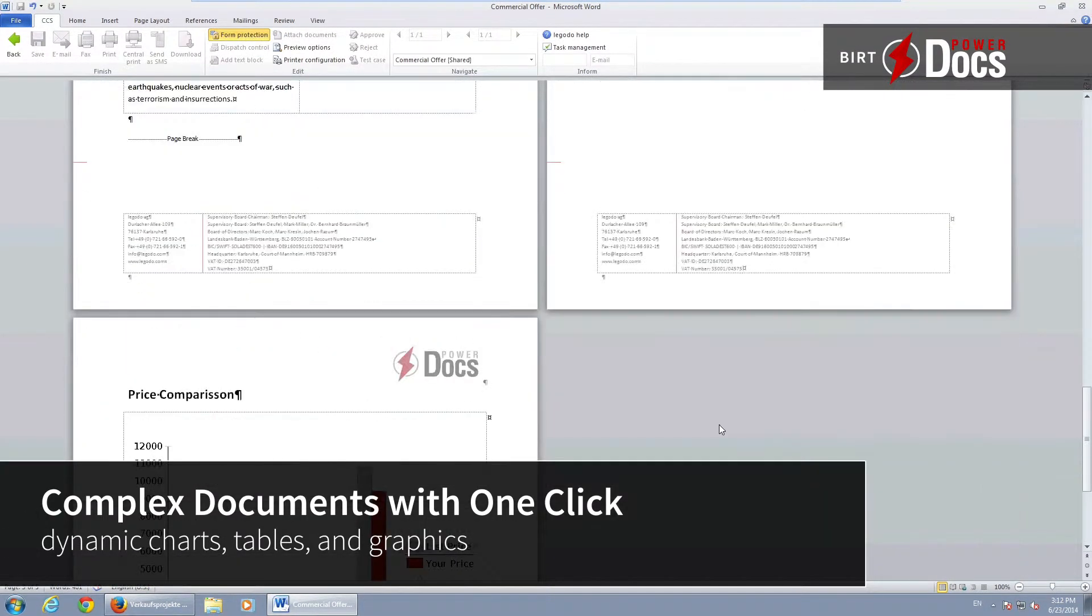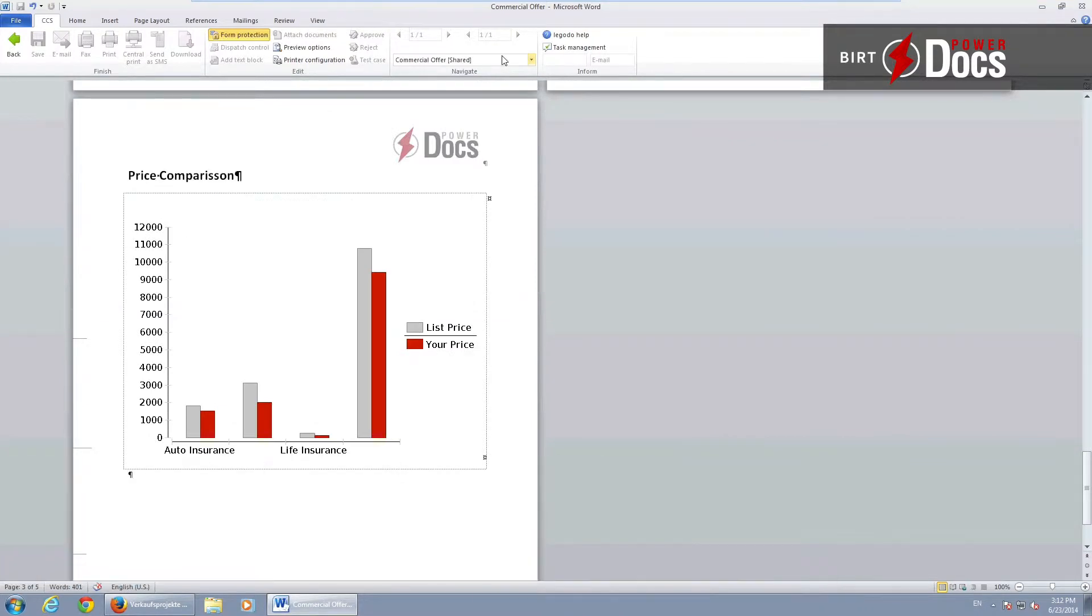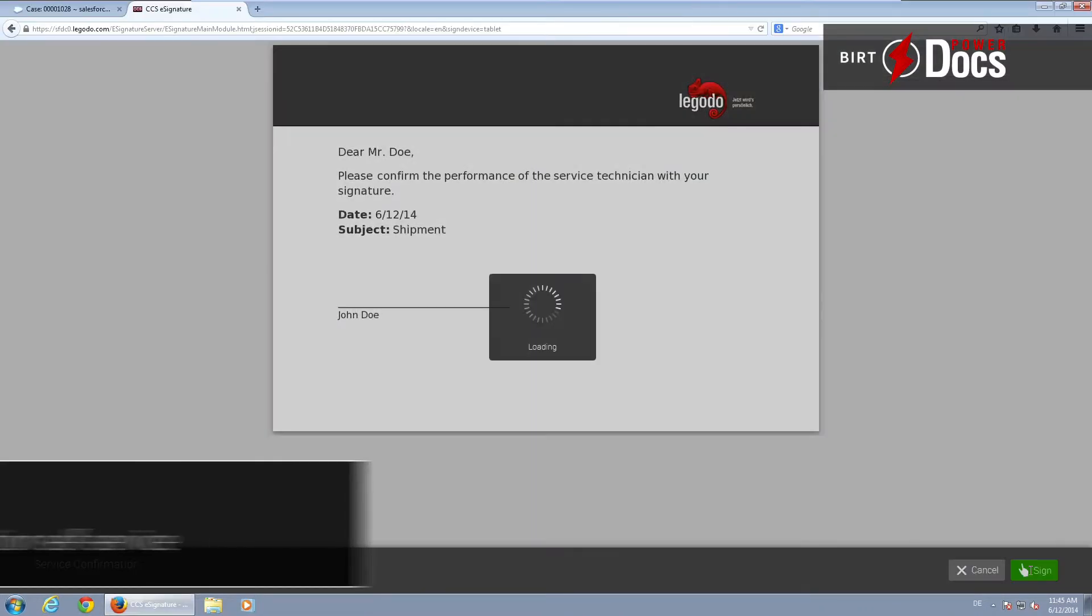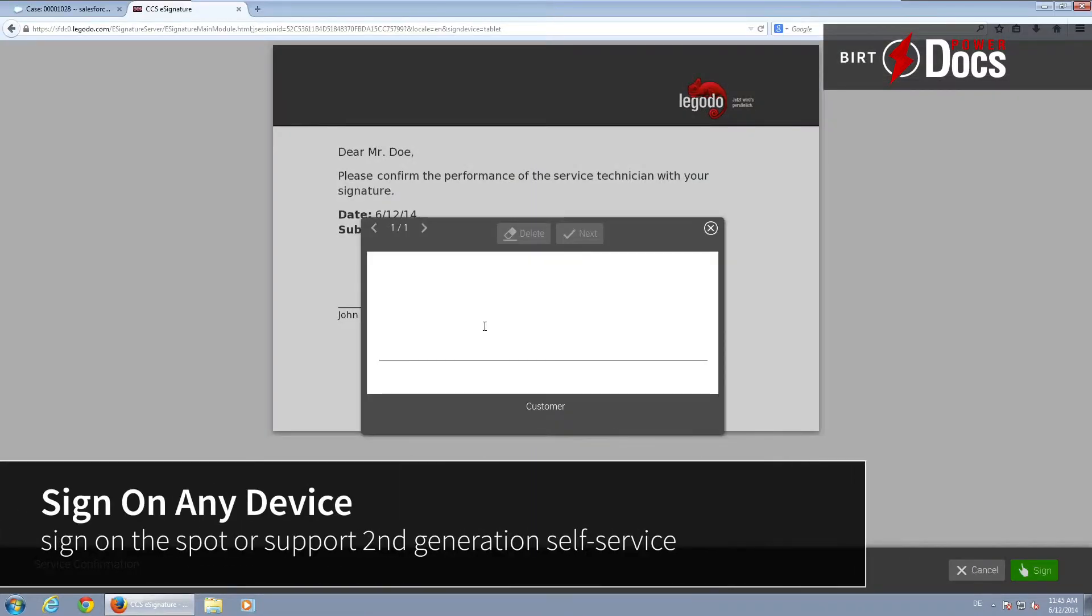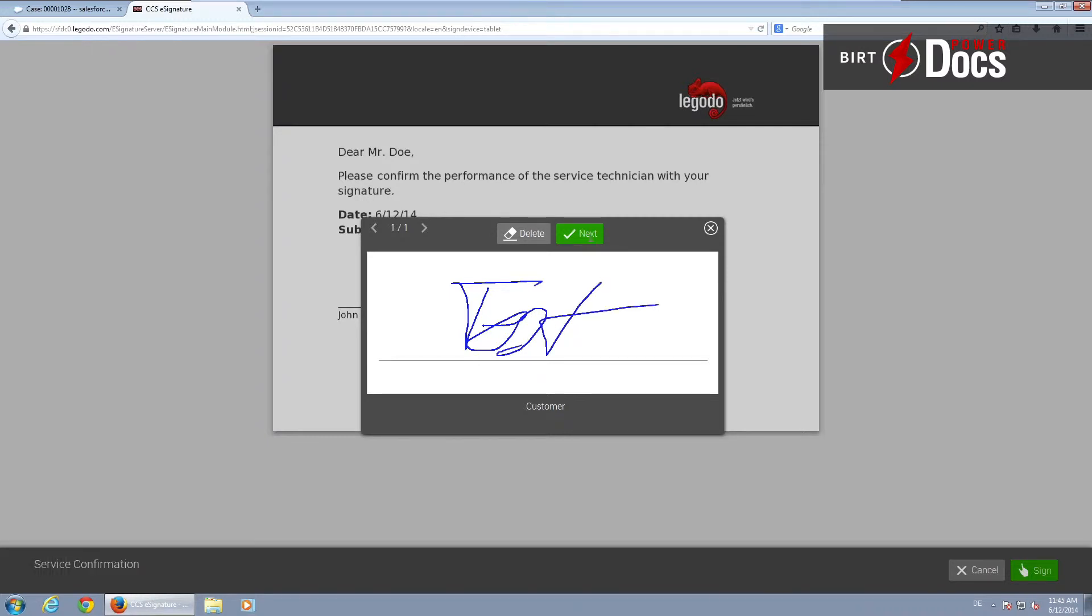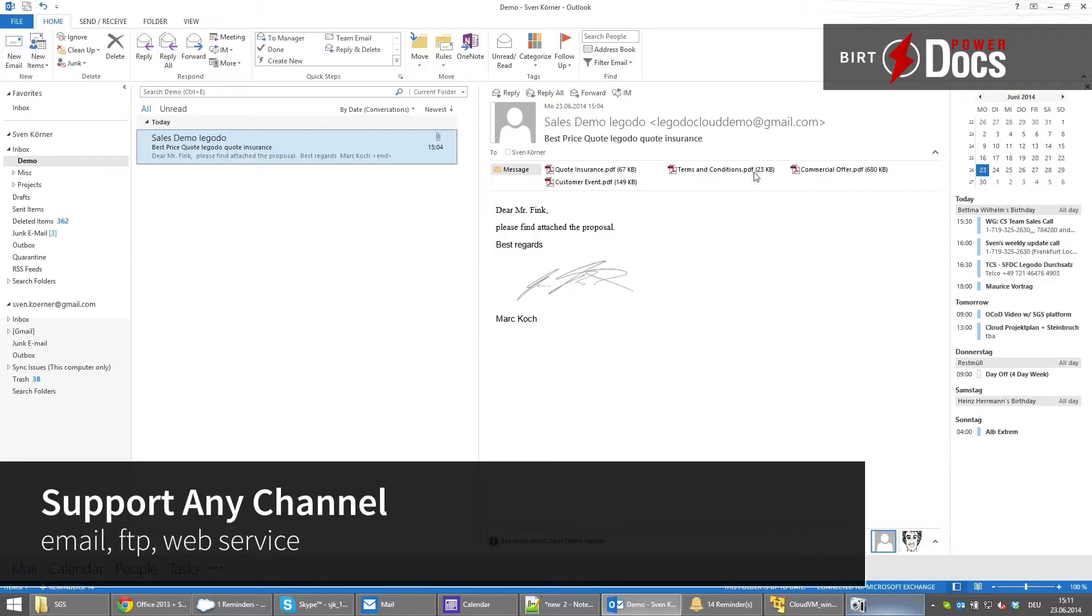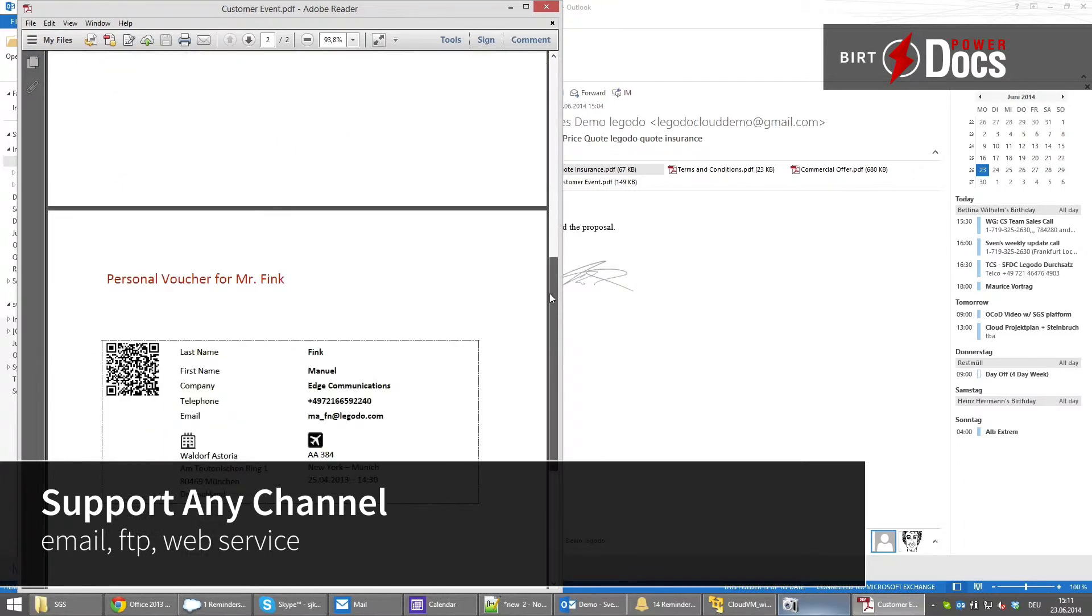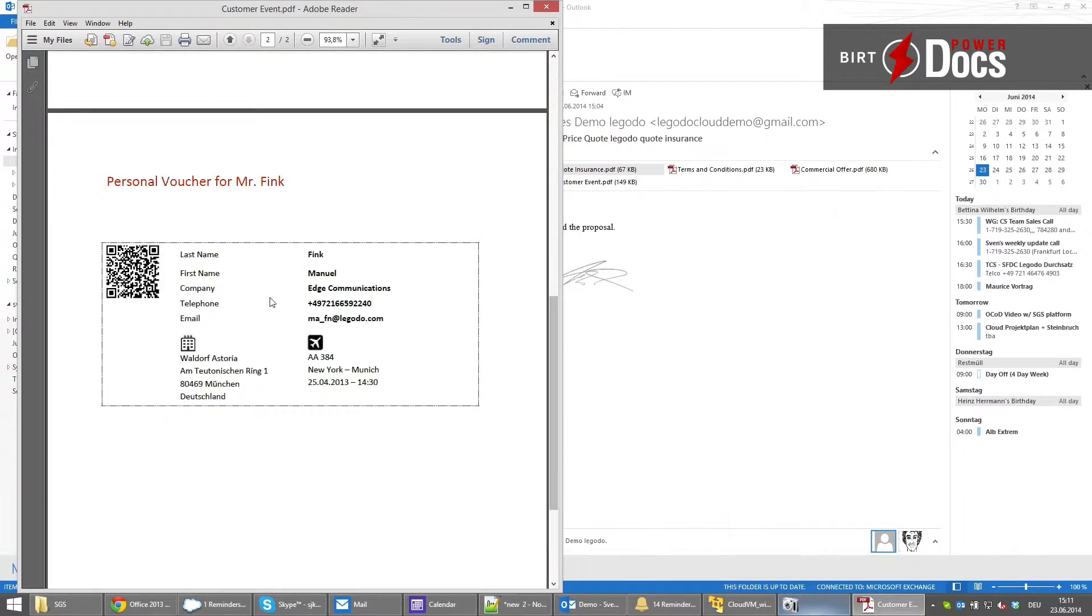You can even integrate electronic signatures into Oracle on Demand. BERT PowerDocs works with Oracle on Demand as well as attached ERP and third-party systems and supports all your document requirements like automated quotes, bills, and others.